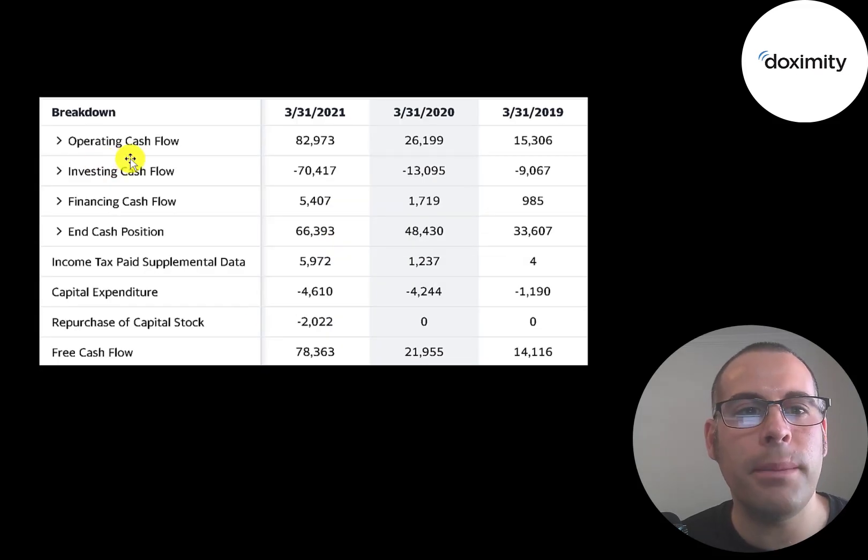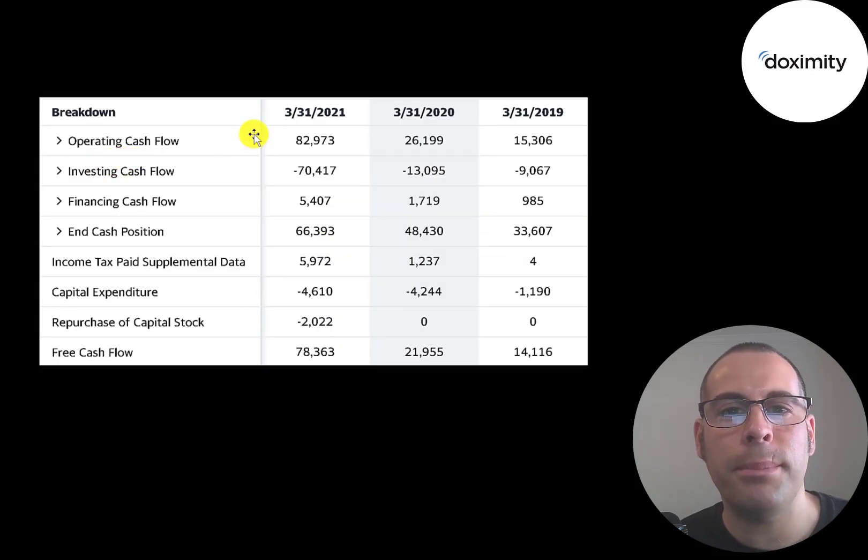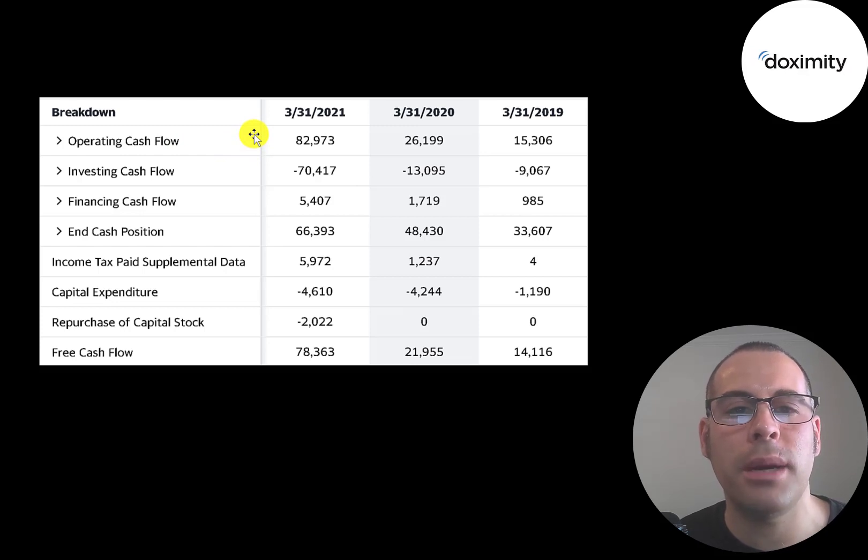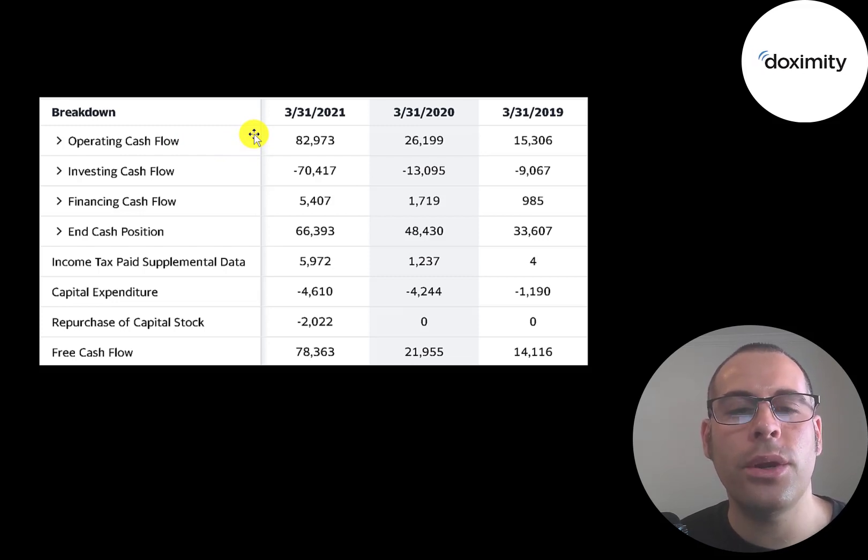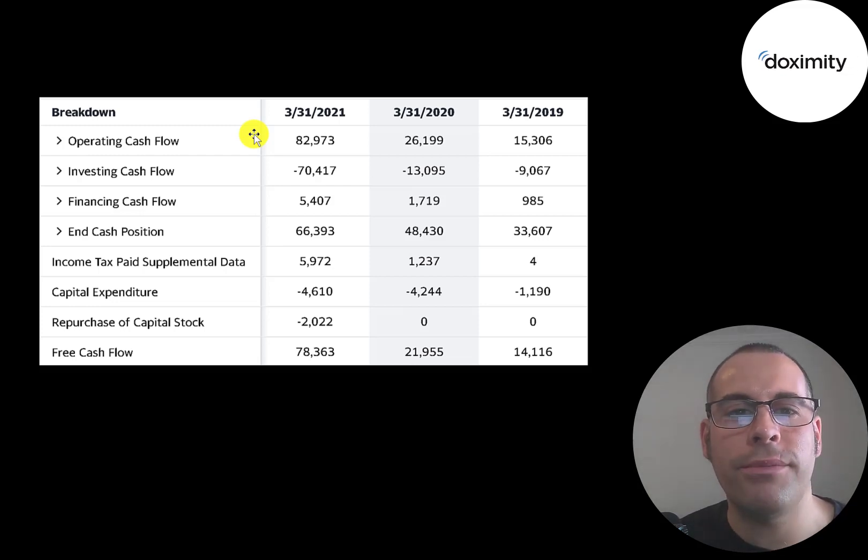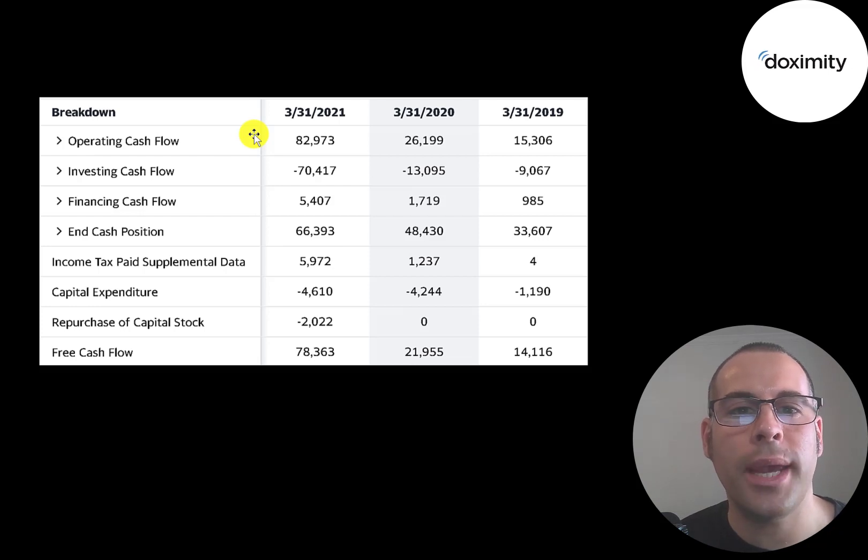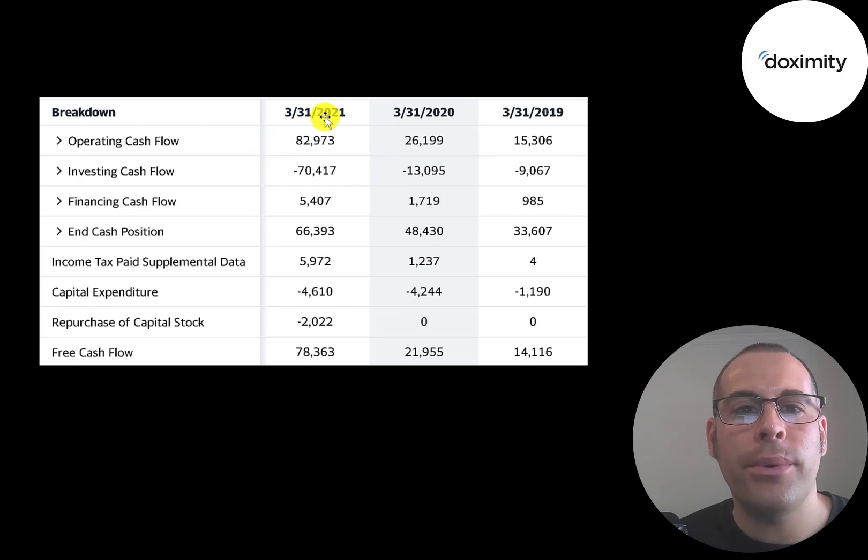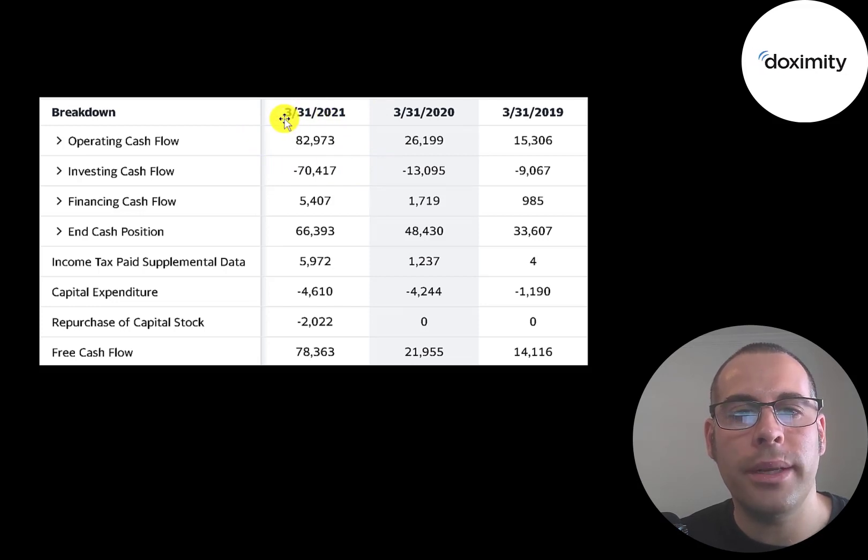This is the company's statement of cash flows. The top line is operating cash flow. That's how much cash the company generates from its operational business. You could think of operating cash flow as net income converted to cash because net income is your accounting profit or loss, it's not actual cash. So they generated nearly $83 million of operating cash flow in 2021.